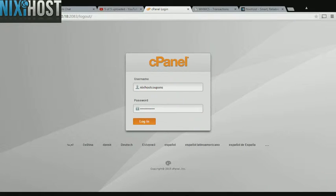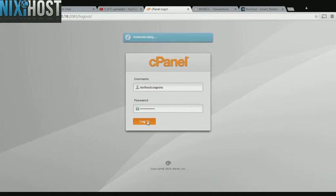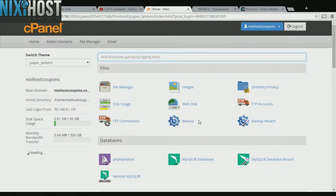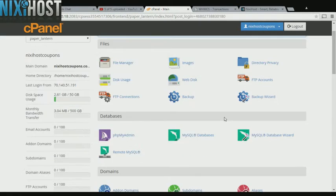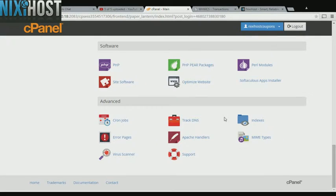This Nixie Host tutorial will show you how to install Pluck using Softaculous in cPanel. We'll begin by logging into cPanel. Scroll down to the software section and select Softaculous Apps Installer.